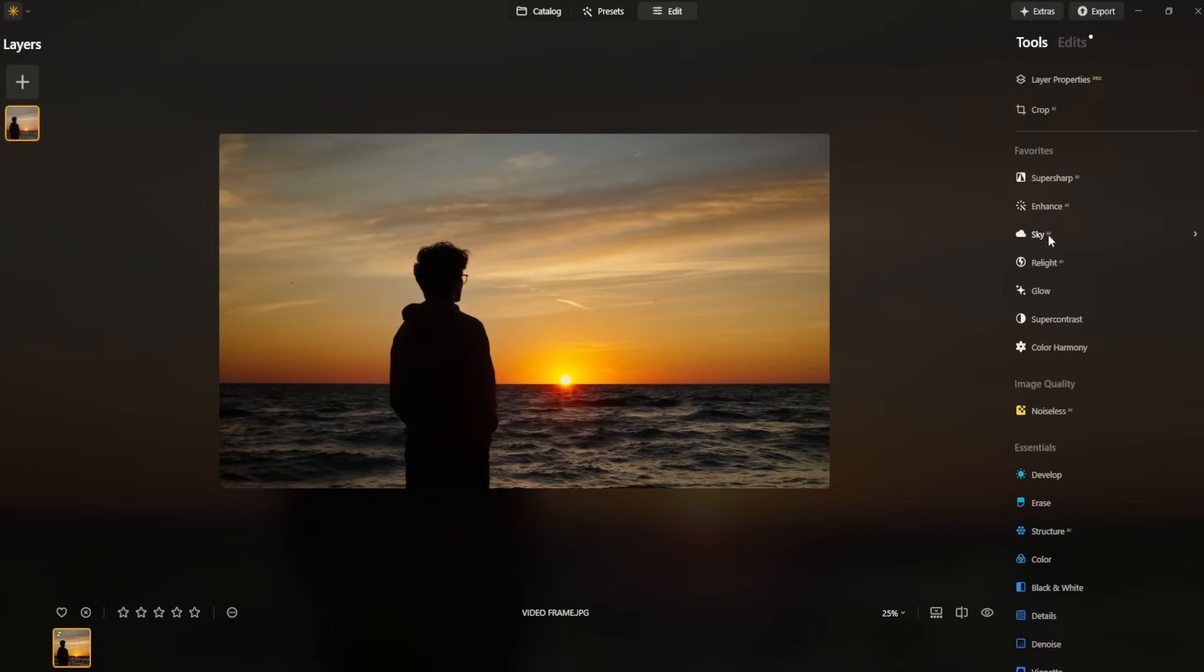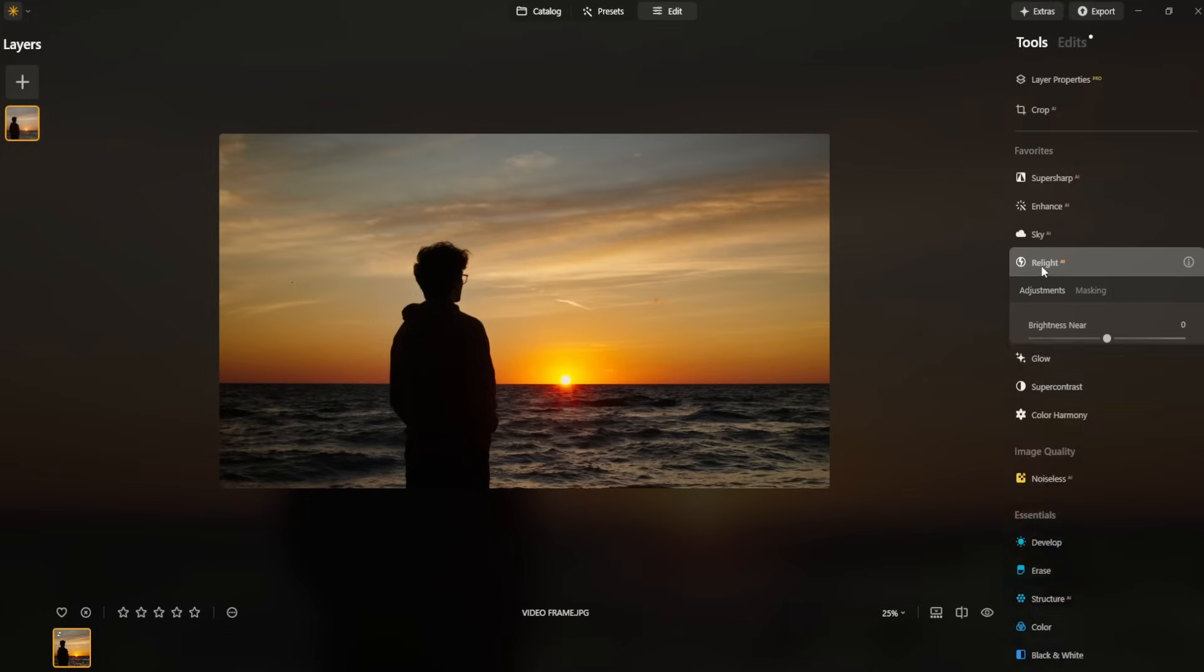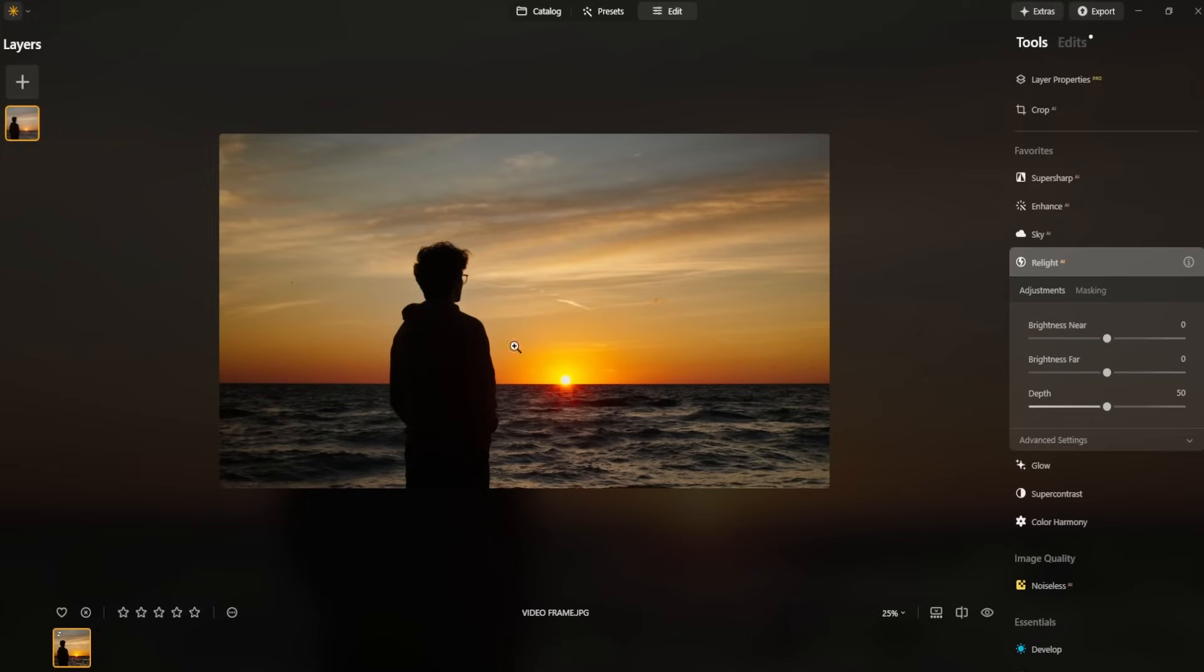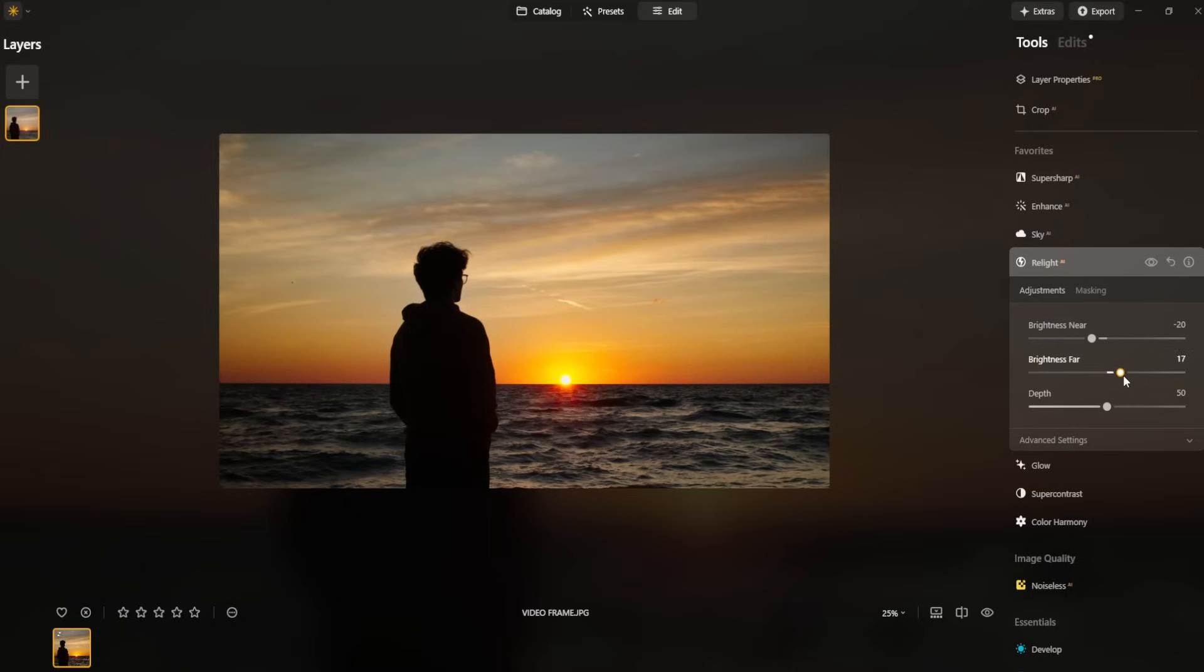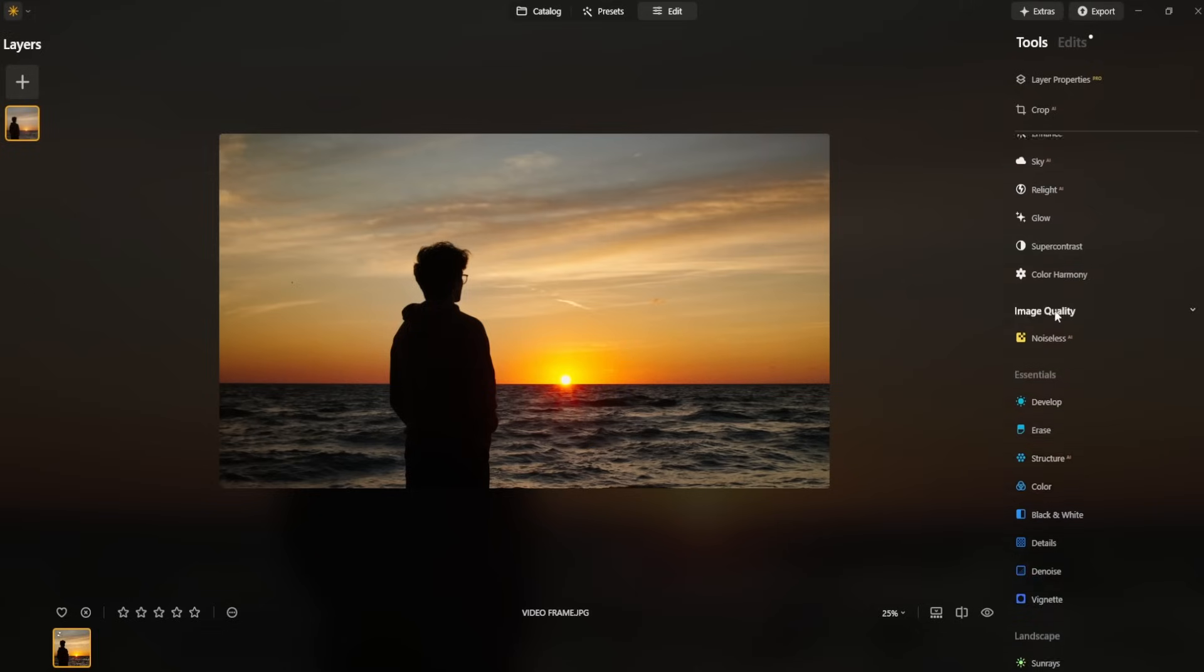Now we can go over here and try and go to relight AI and just play around with it and see what cool effects we can get. So brightness near, since the sun is over here and I'm kind of in shadow silhouetted, I'm going to lower the brightness near to kind of further this contrasty effect. Then brightness far, we're just going to enhance that again. So we'll bring this one up 20. So we darkened what's closer, brightened what's further away. And now I like these colors, but I just want to enhance them a bit more.